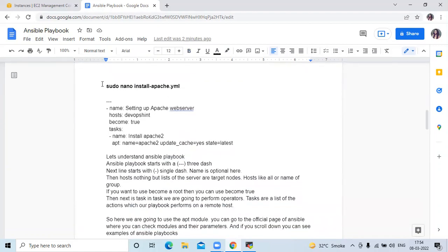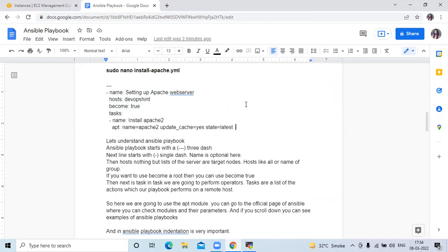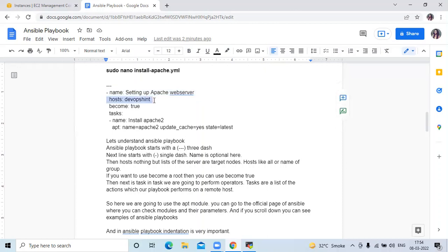Here you can see this is my simple playbook. An Ansible playbook starts with three dashes. The next line starts with a single dash. The name field is optional. The hosts field is a list of servers or target nodes — you can use 'all' or the name of your group; my group name is devopsend. If you want to run as root, you can use 'become: true'. Then under tasks, we perform operations — tasks are a list of actions which our playbook performs on a remote host. We are going to use the apt module.